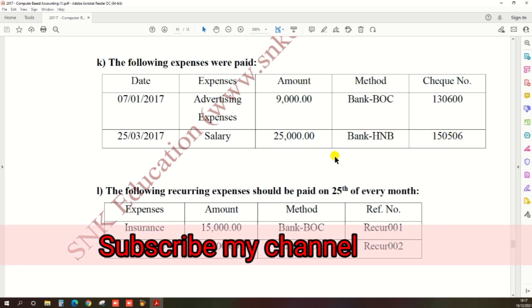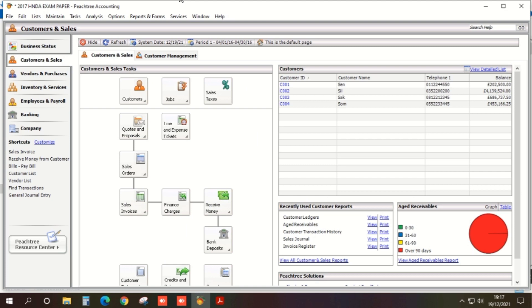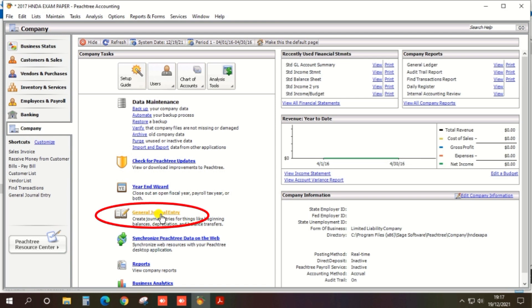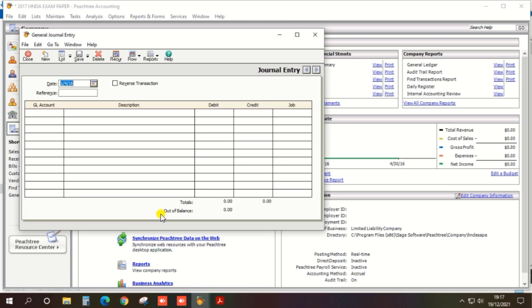So you can enter the expense. Open the accounting software and select company, then general journal entry. So you can enter the general journal entry.